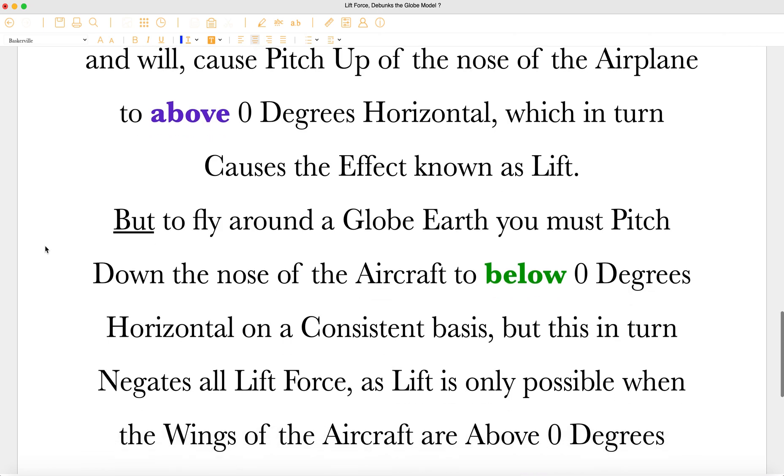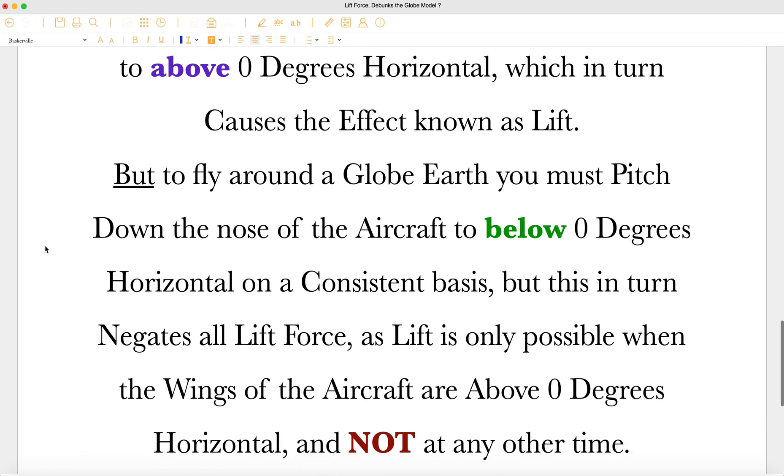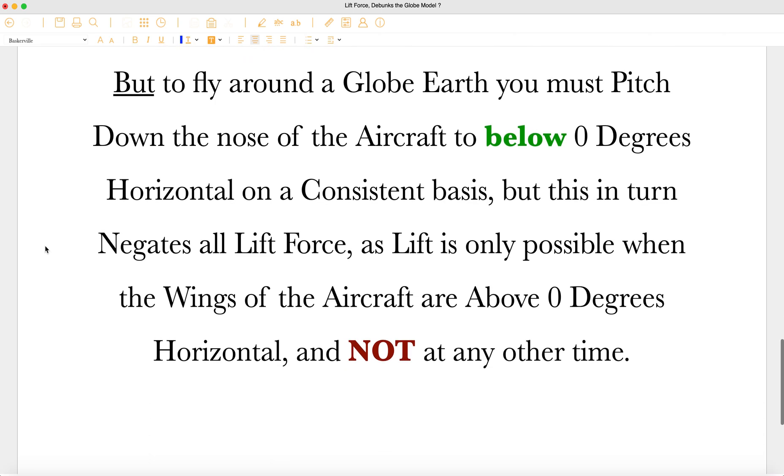But to fly around the globe, you must pitch down the nose of the aircraft to below zero degrees horizontal, on a consistent basis, but this in turn negates all lift force, as lift is only possible when the wings of the aircraft are above zero degrees horizontal, and not at any other time.